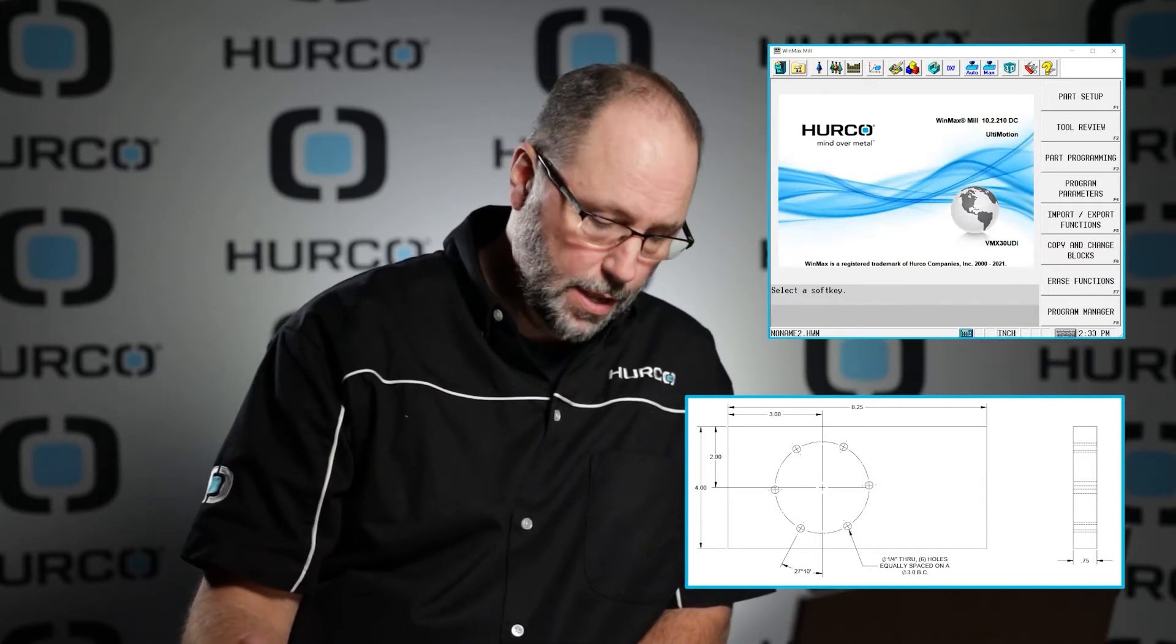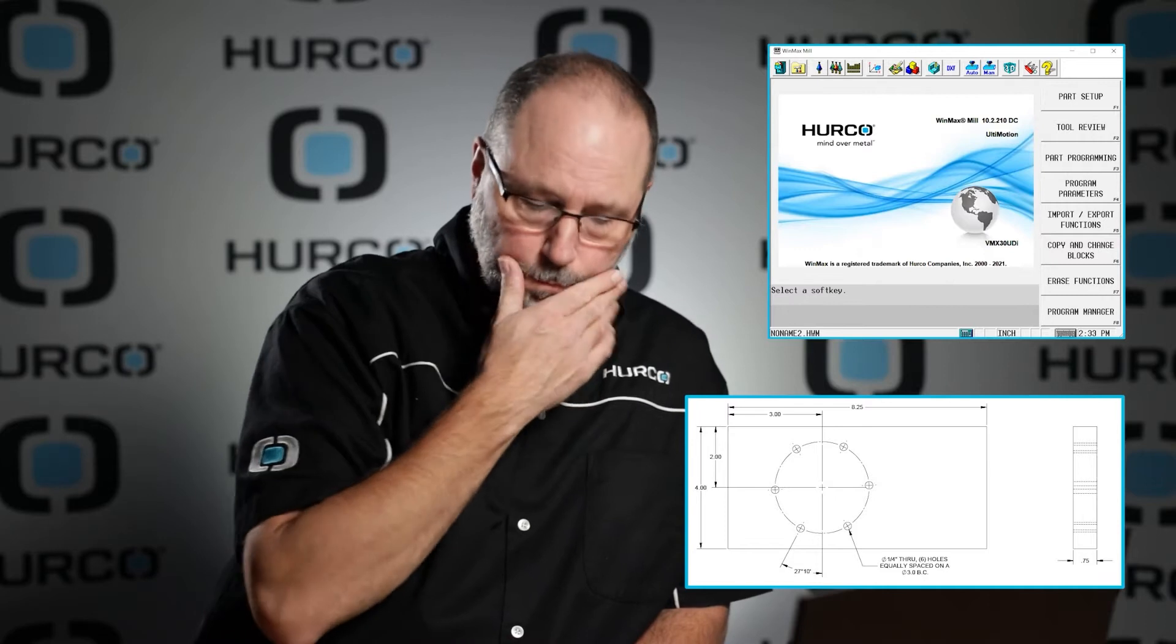We're going to do intro 9 from the print packet this time. It's another drilling block with holes, but instead of using locations like we've been doing, this time we're going to use a bolt circle.